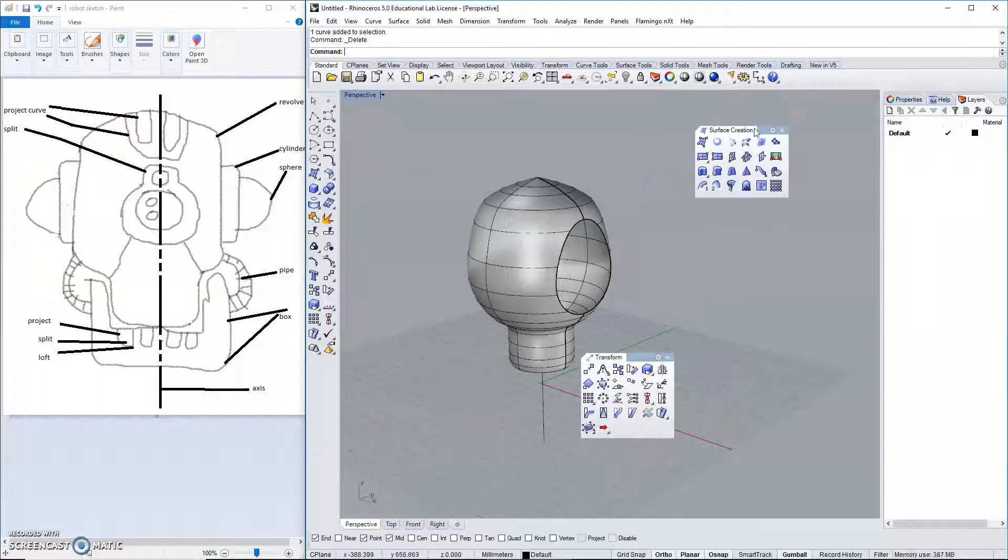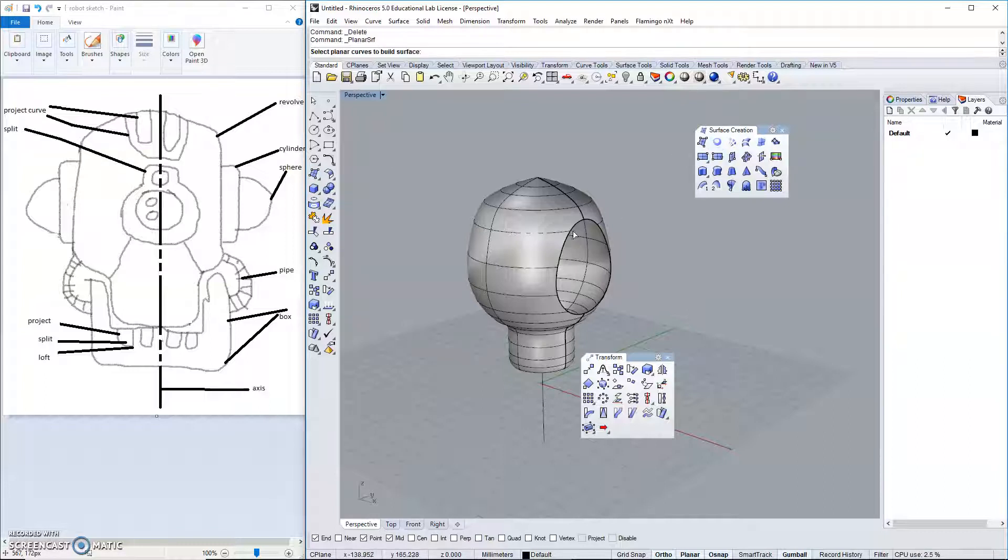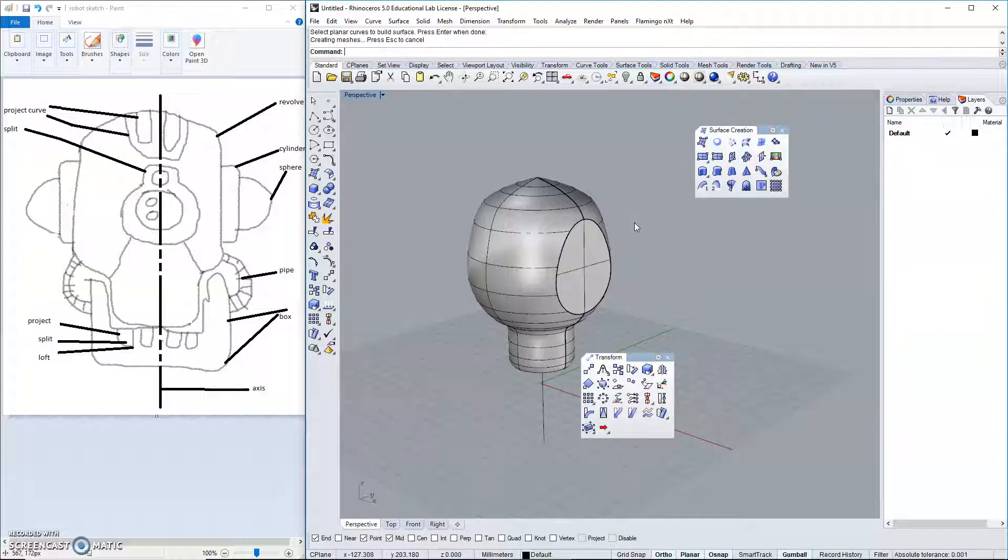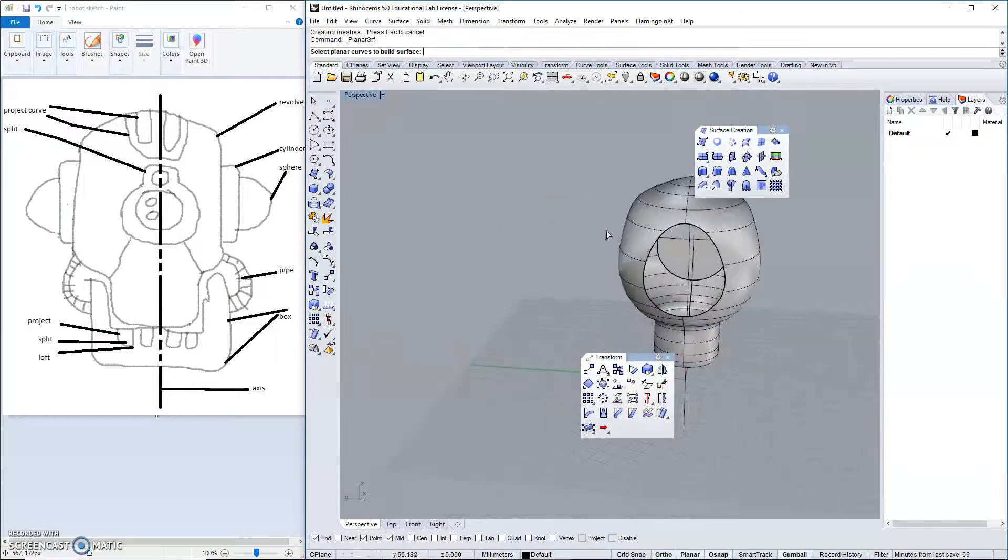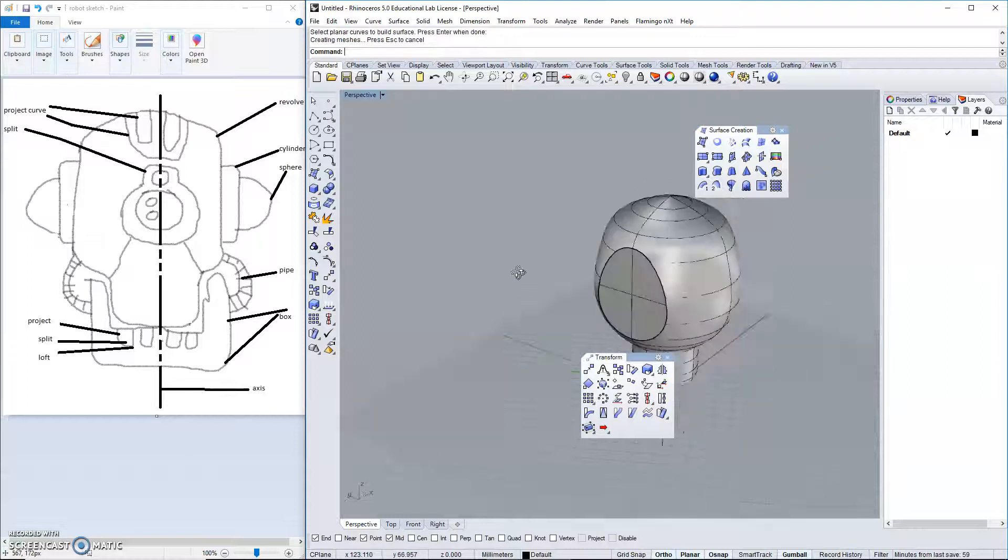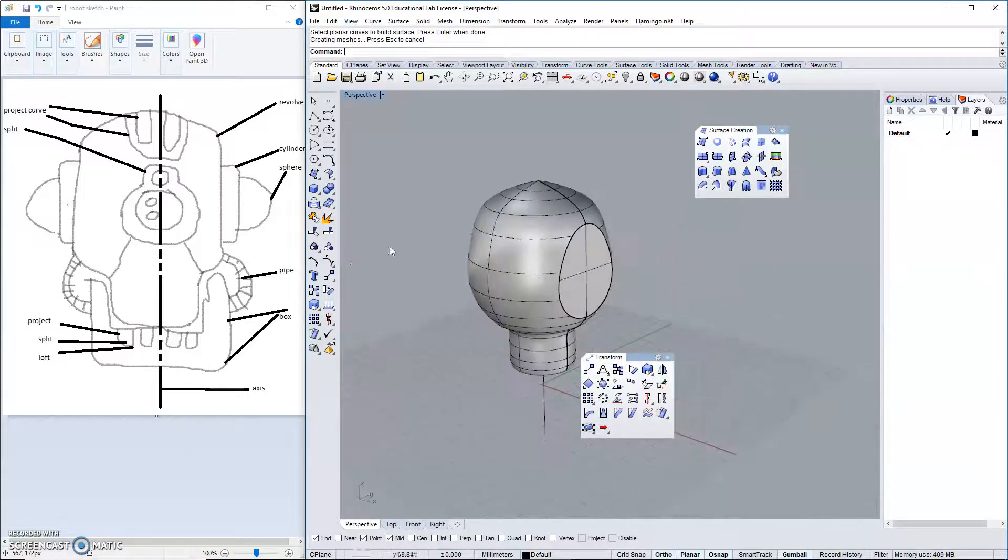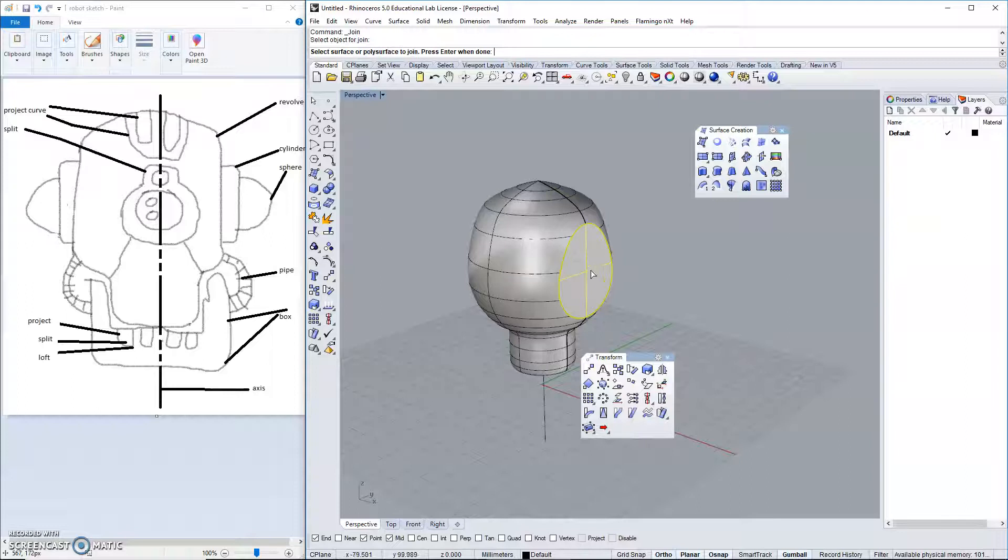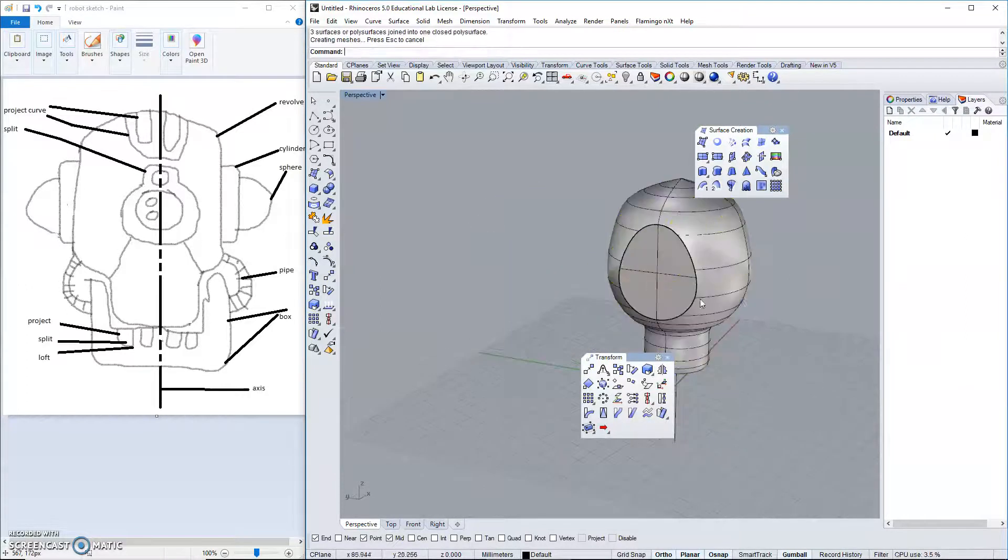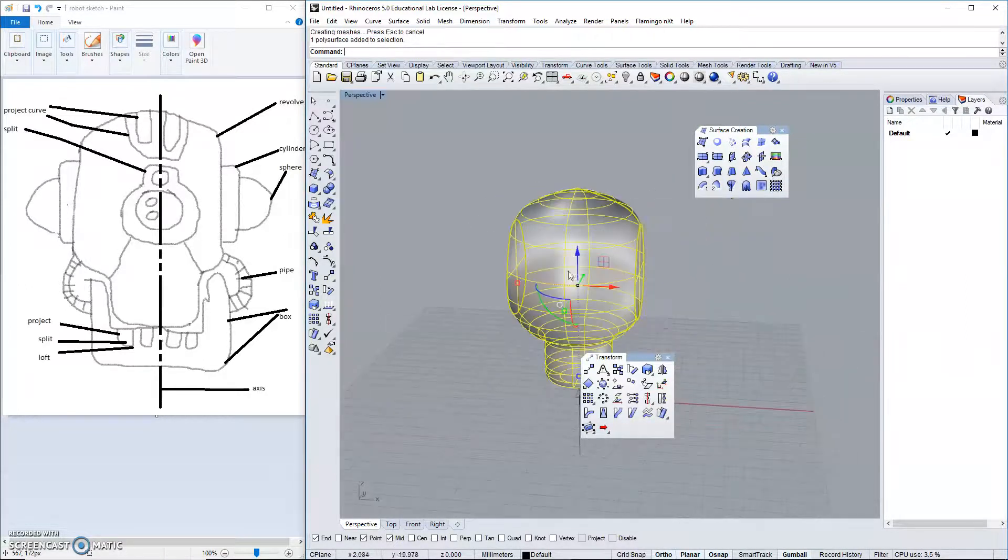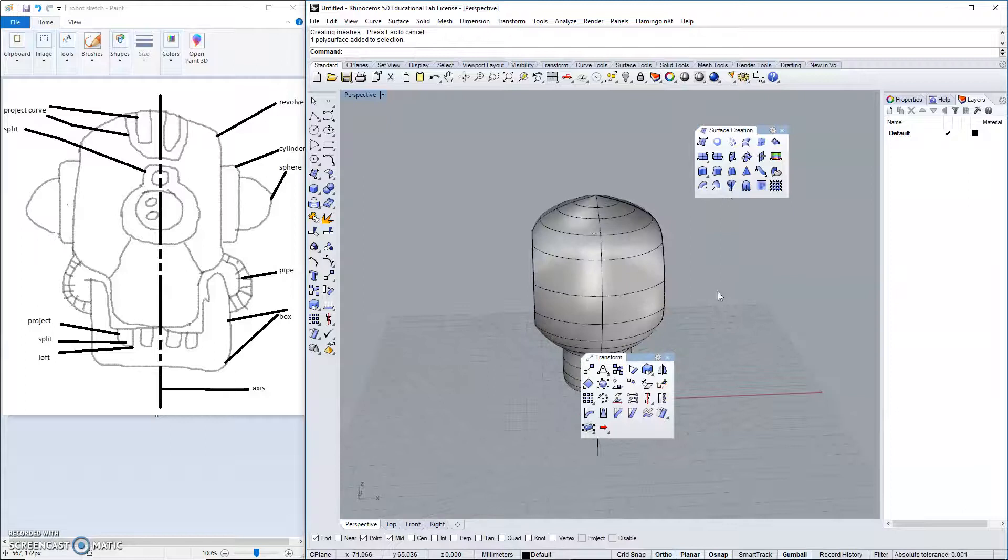In our surface creation menu, that's this menu right here. The second option will create a surface from a planar curve. This is a planar curve since it was flat. So, it should fill that in. This one too is flat. So, that should fill that in. Then, we will join this, this, and that. So they are one piece.